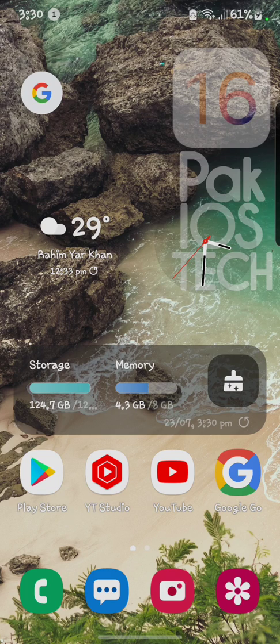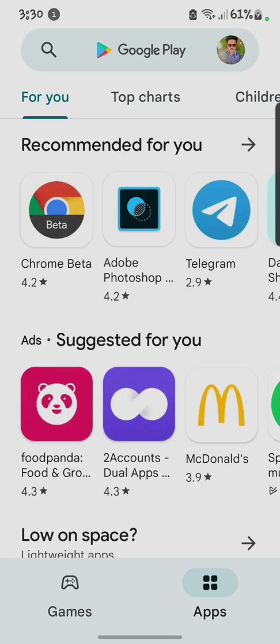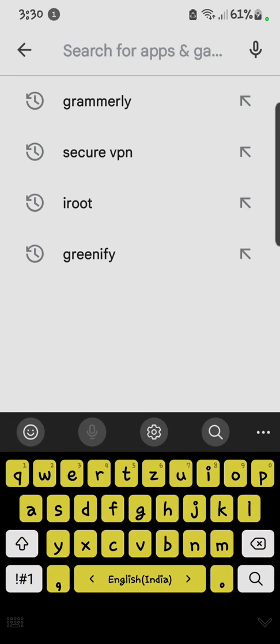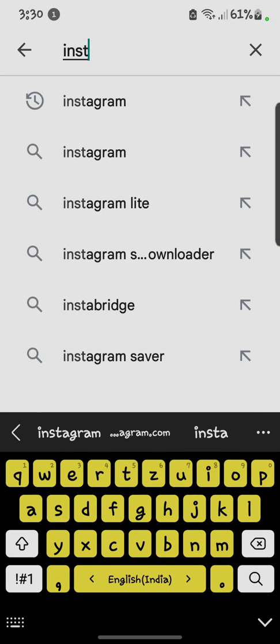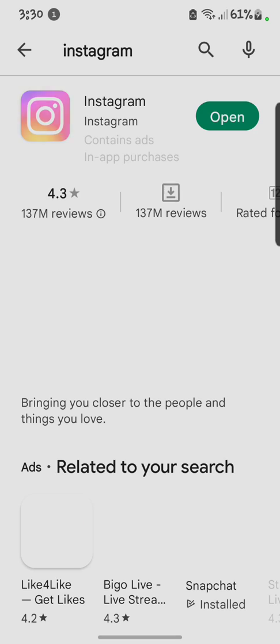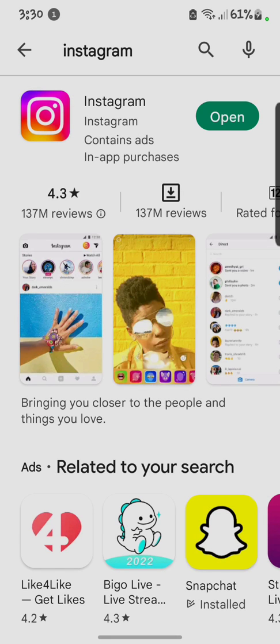First of all you have to open your Play Store. After opening the Play Store, here you have to search Instagram. So here you have to check that your Instagram is up to date or not.